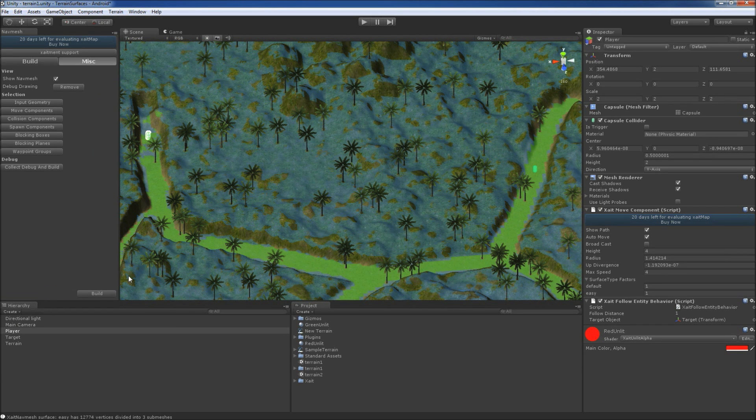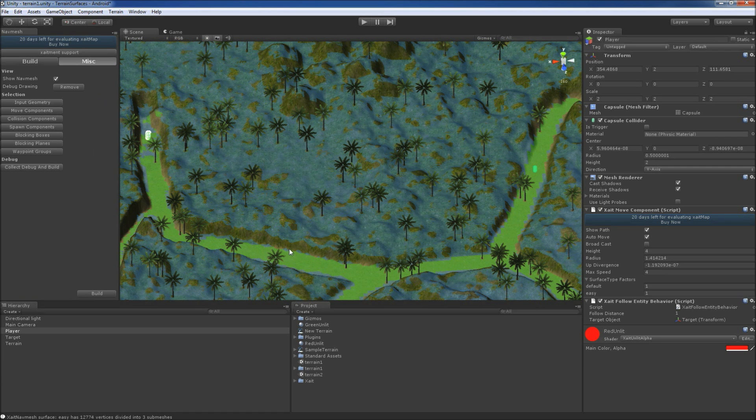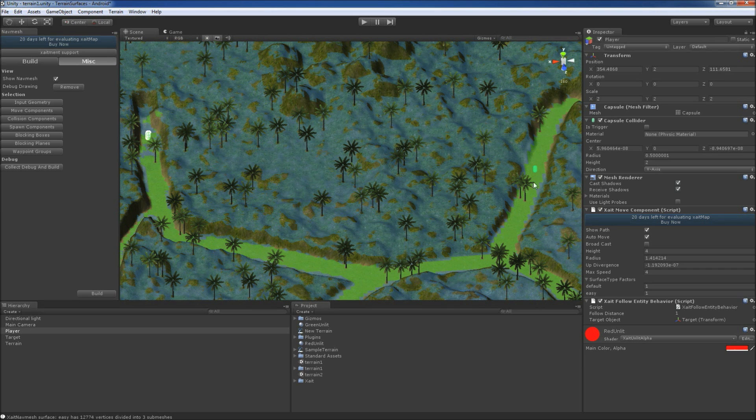we see that our paths are now displayed in the light green color that we have configured for the surface type Easy, which itself has been assigned to our path texture.